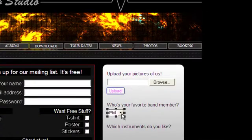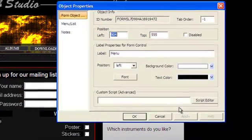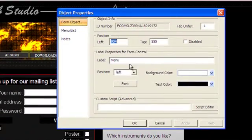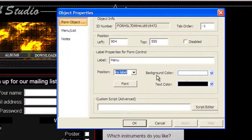Next, right-click on the object and choose Properties. Here you can change the label text, position, font, background and text colors.